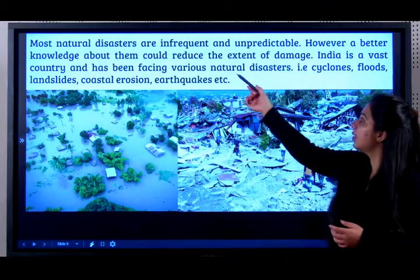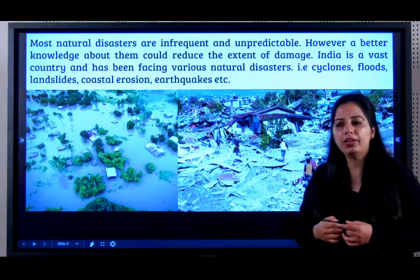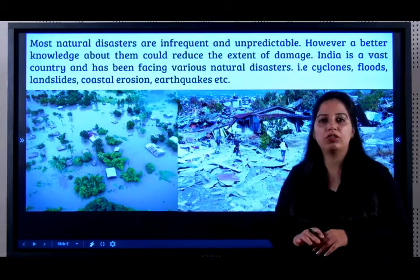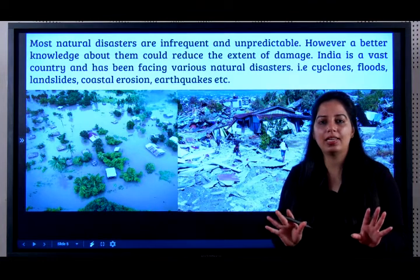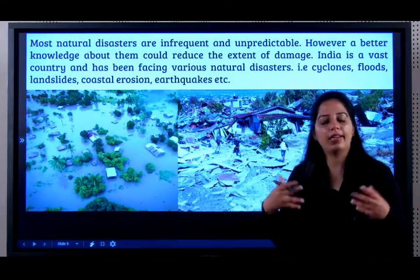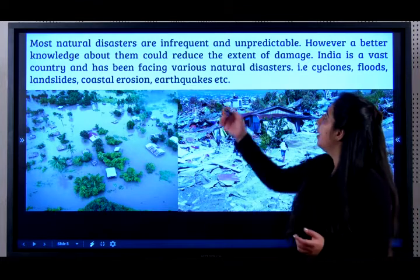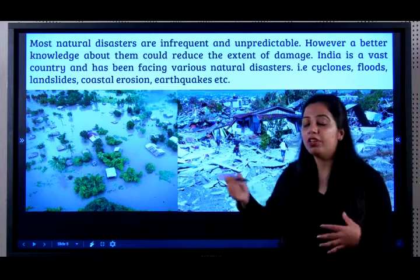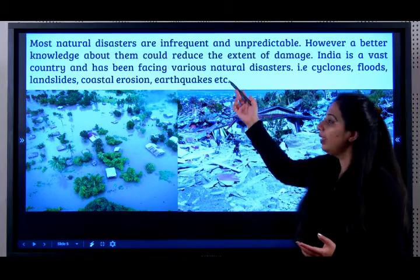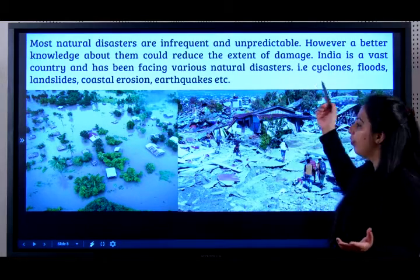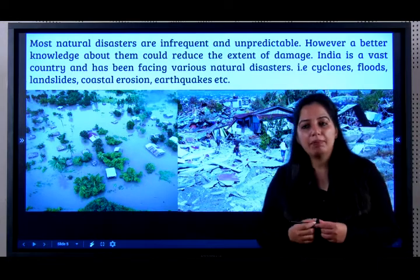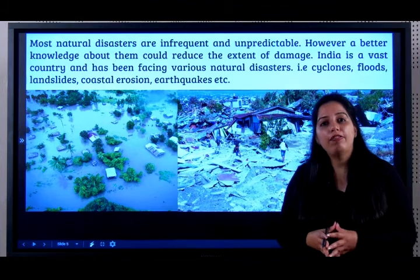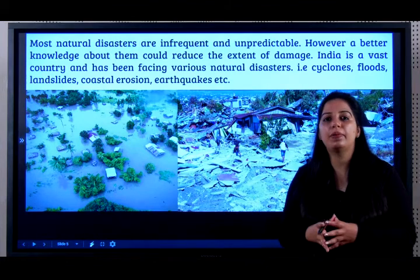Most natural disasters are infrequent. Infrequent means it's not guaranteed to come every three months — there is no timing for it. It can come at any time and is unpredictable. However, with better knowledge about them, we could reduce the extent of damage. For example, these days there are so many flood alerting forecasts that happen.